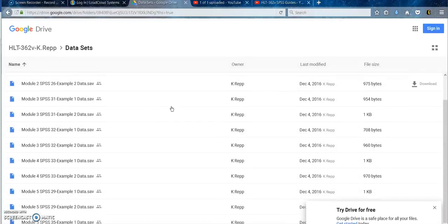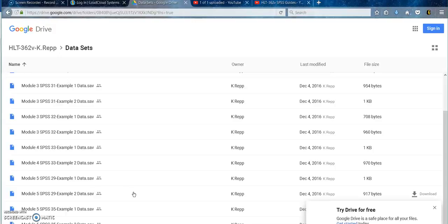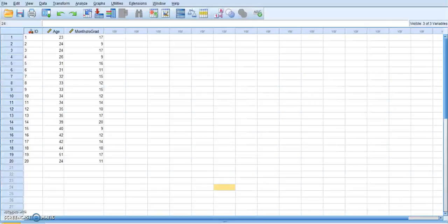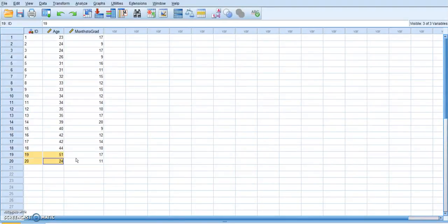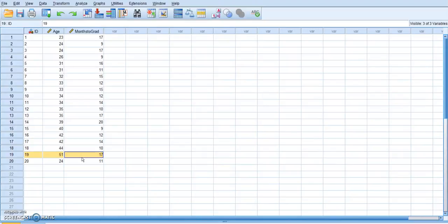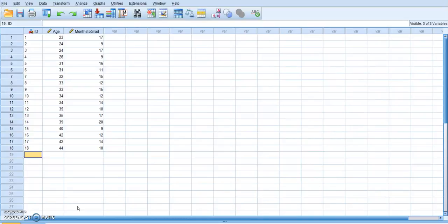We are working on Module 5, SPSS 29, and you want Example 2. So you are going to download that, save it on your computer, and then that is the file that you open in SPSS. I'm going to delete off of here the bottom two rows so that I can show you how to do everything without giving away the answers to you, but I am more than happy to help guide you at any time.